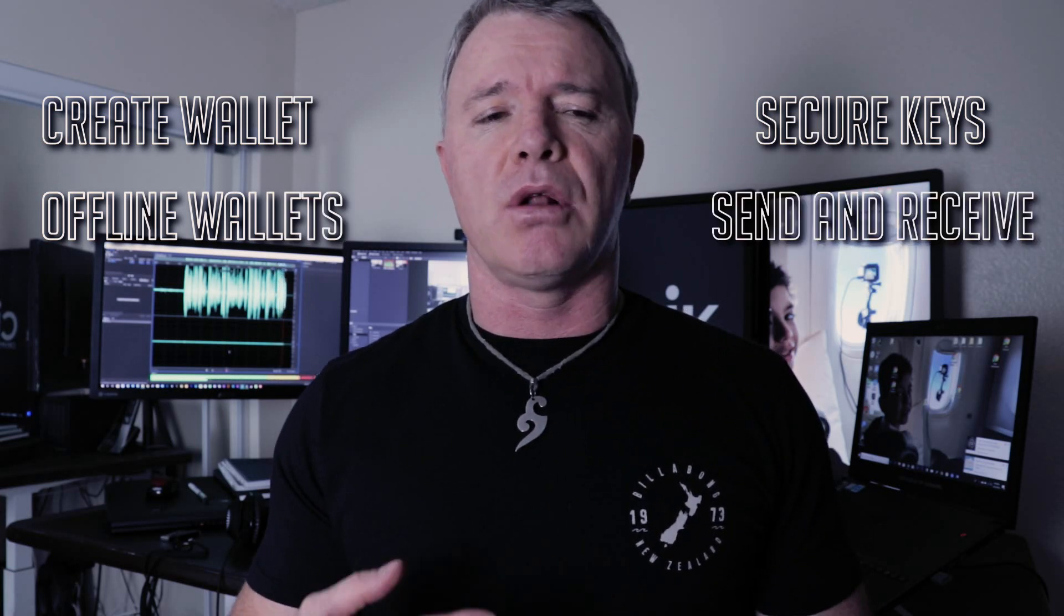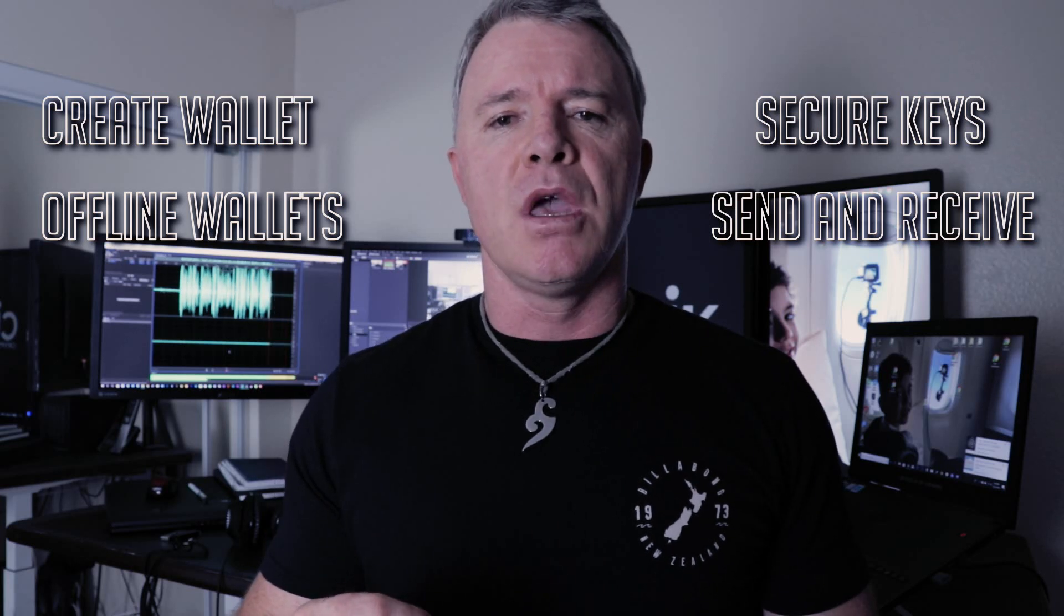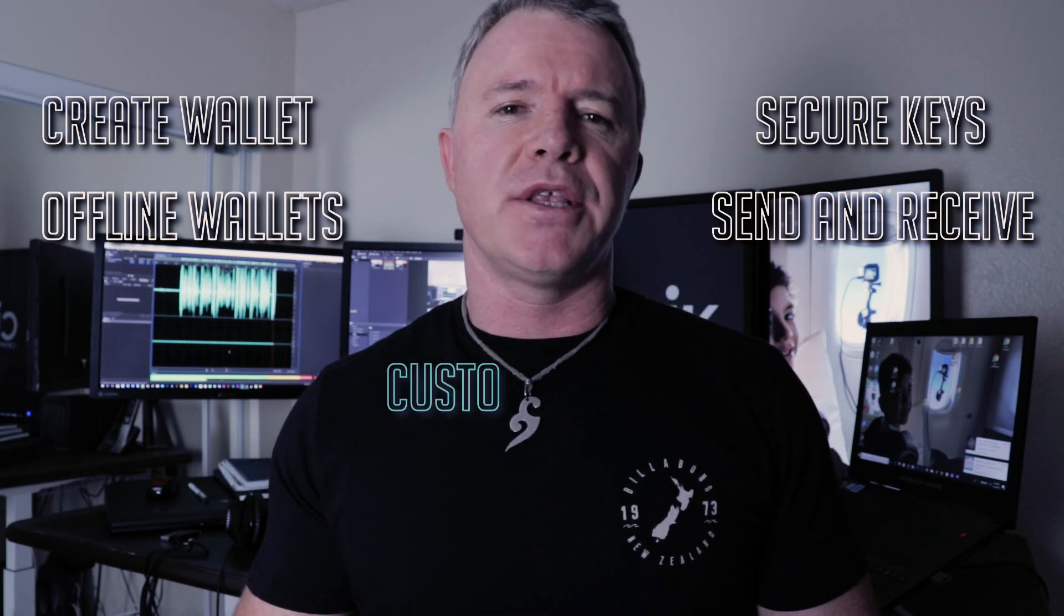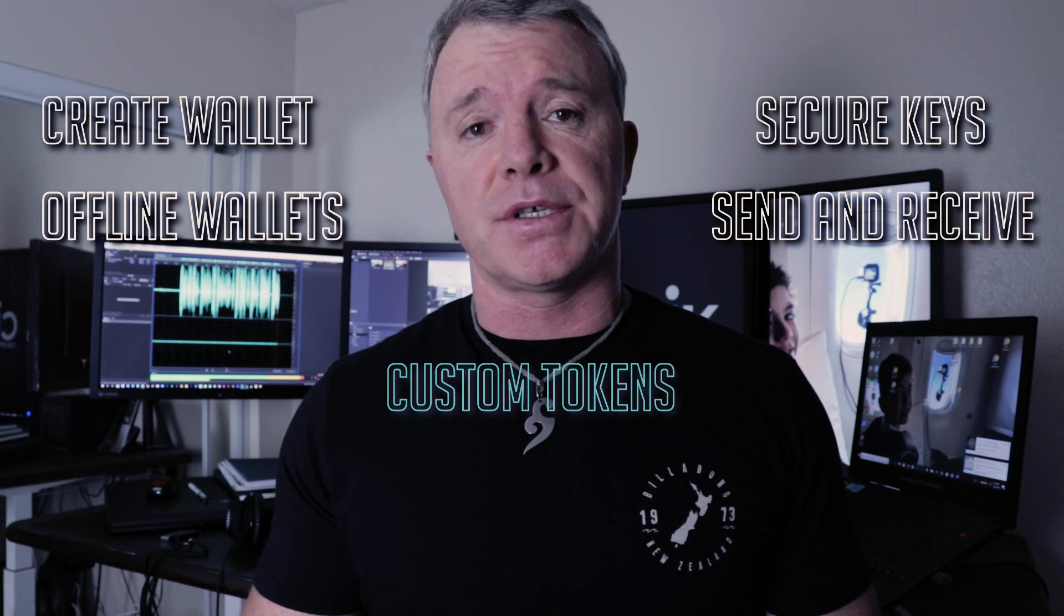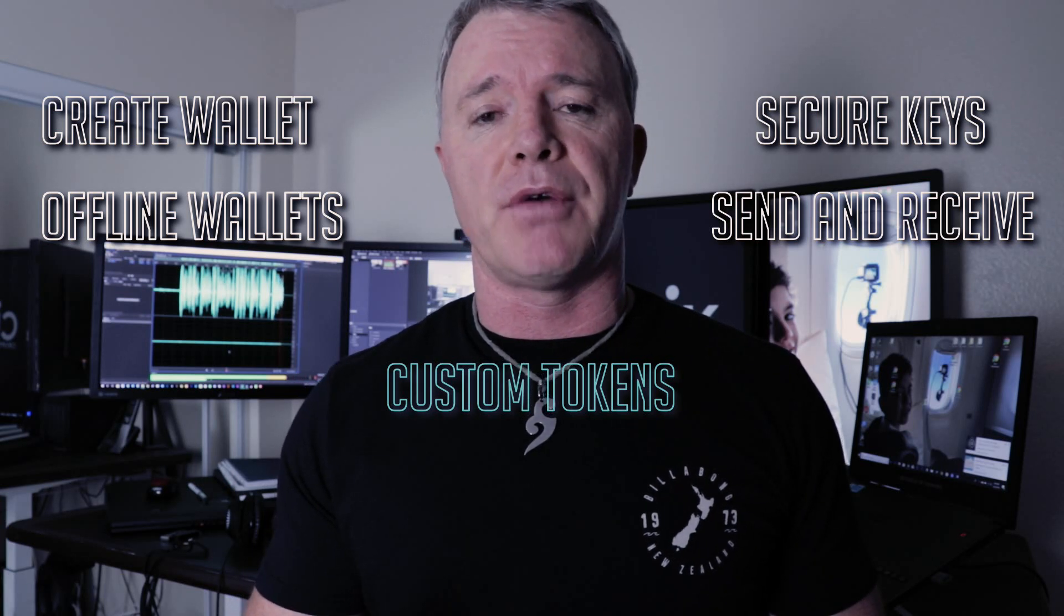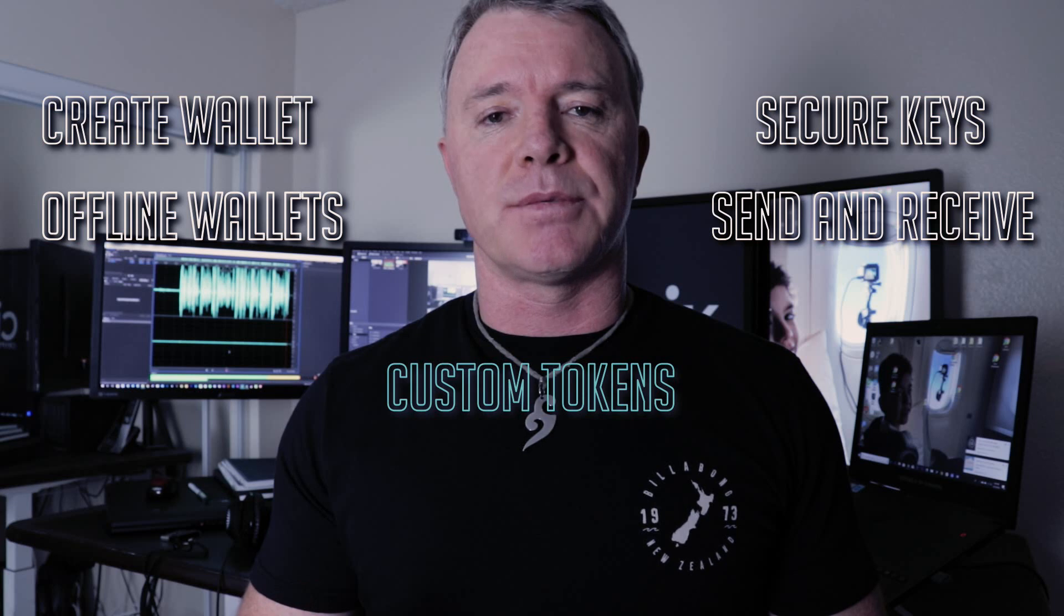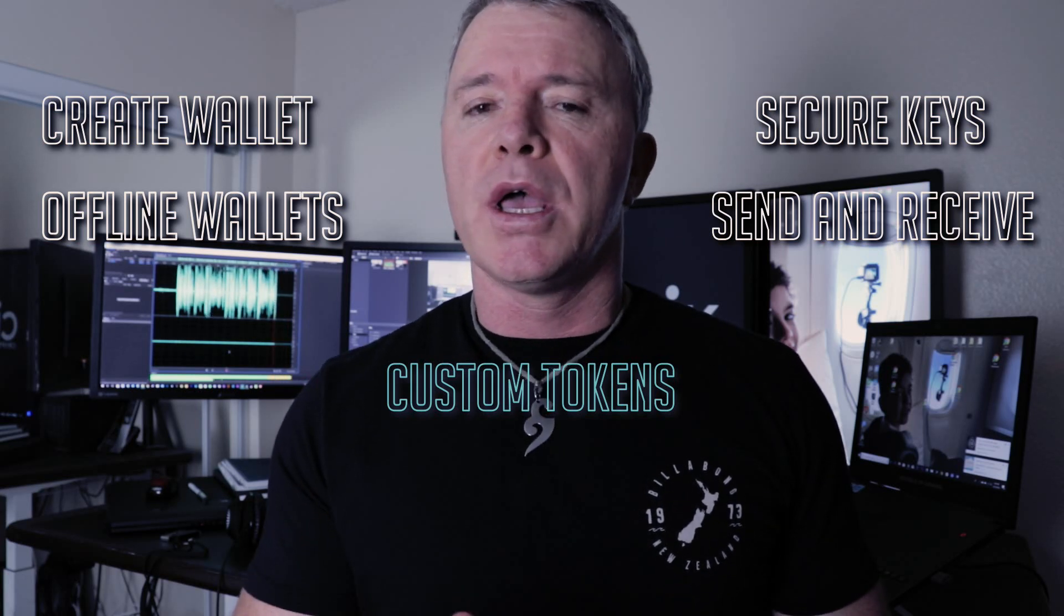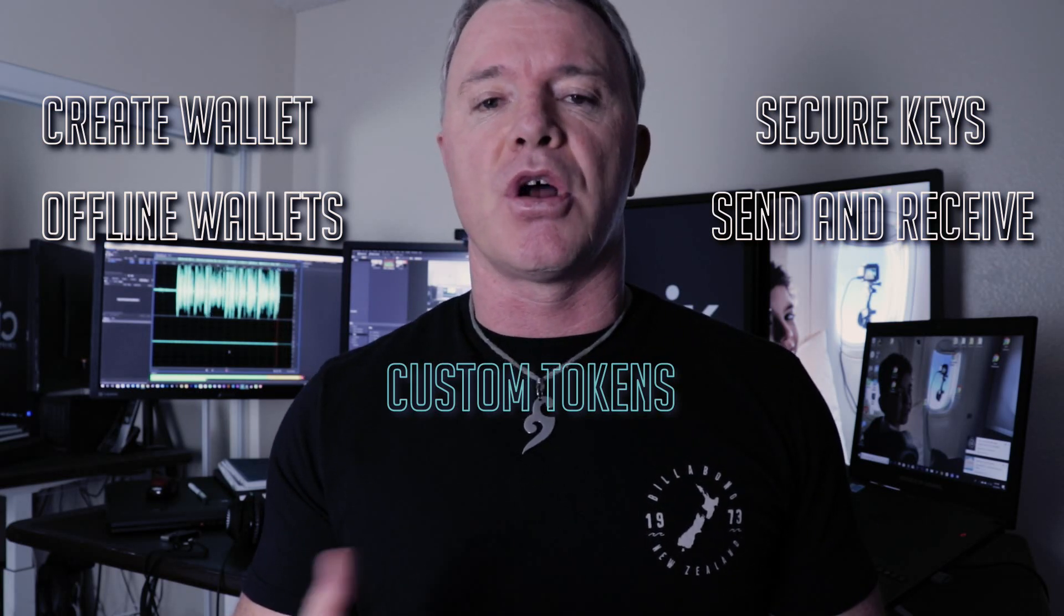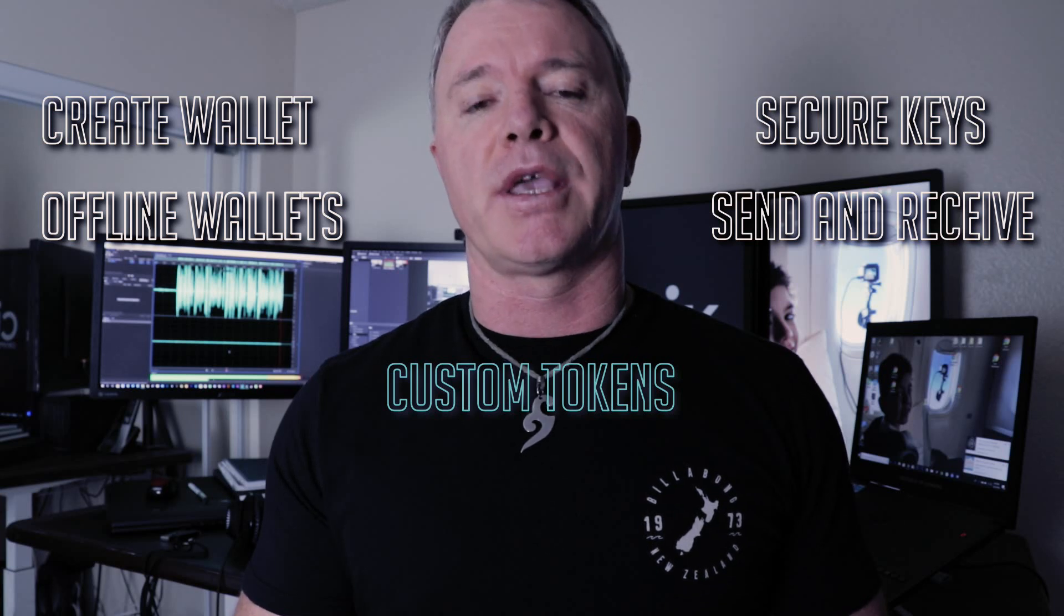If you're not sure how to send and receive to a NEO address, I'll cover that. I'll also show you how to add custom tokens. A lot of people ask this question and don't know how to add a custom token or view a nep5 token that they've purchased in an ICO.